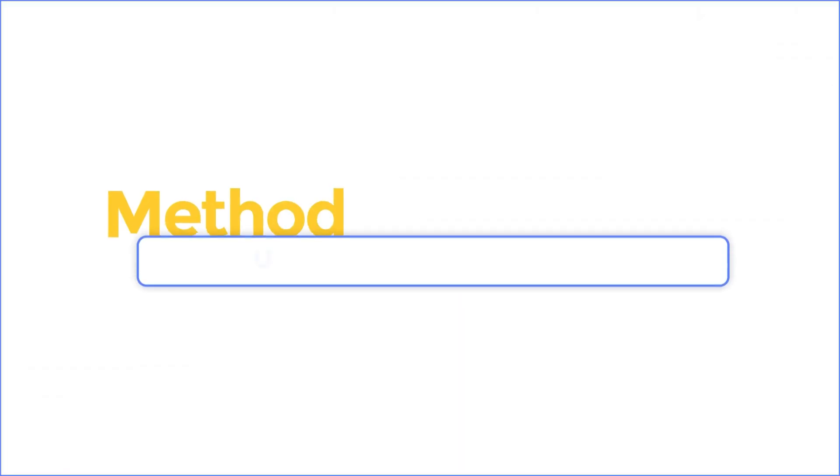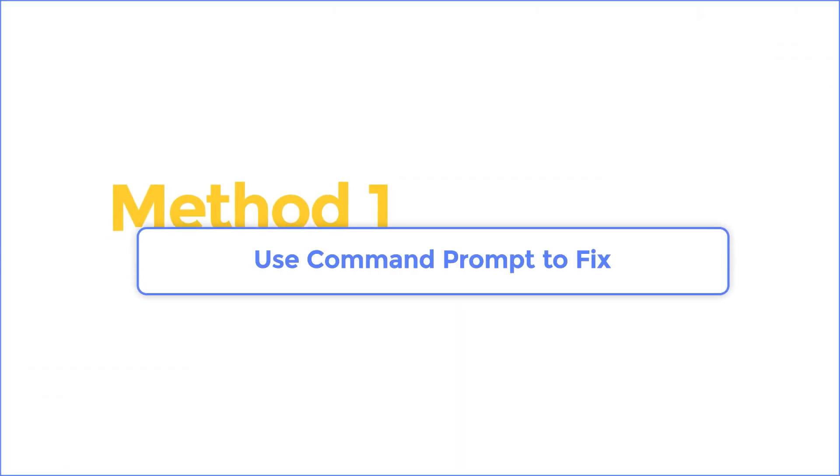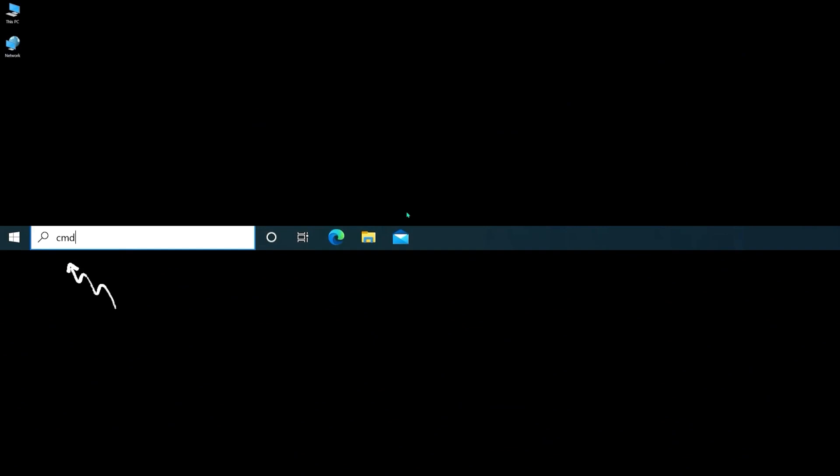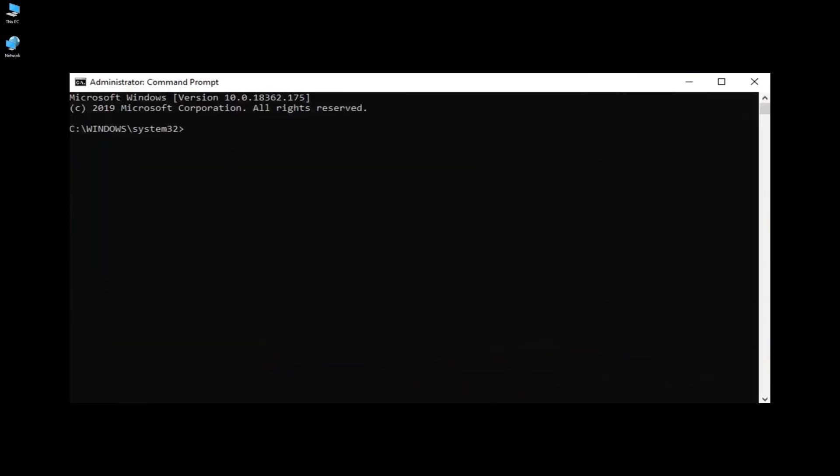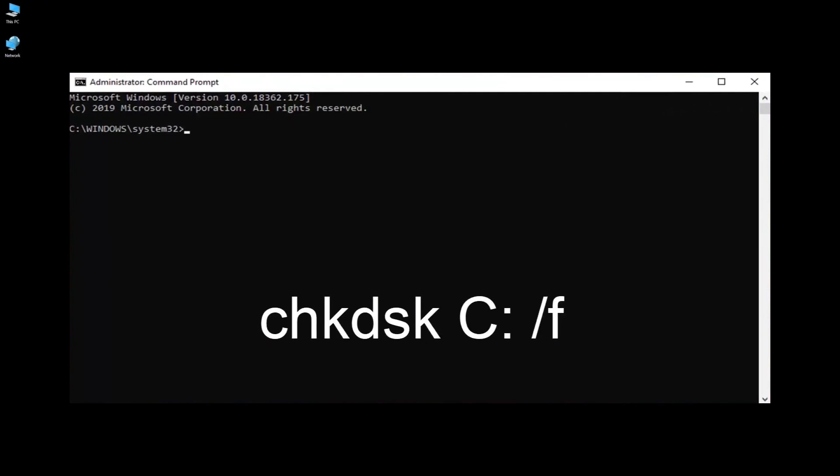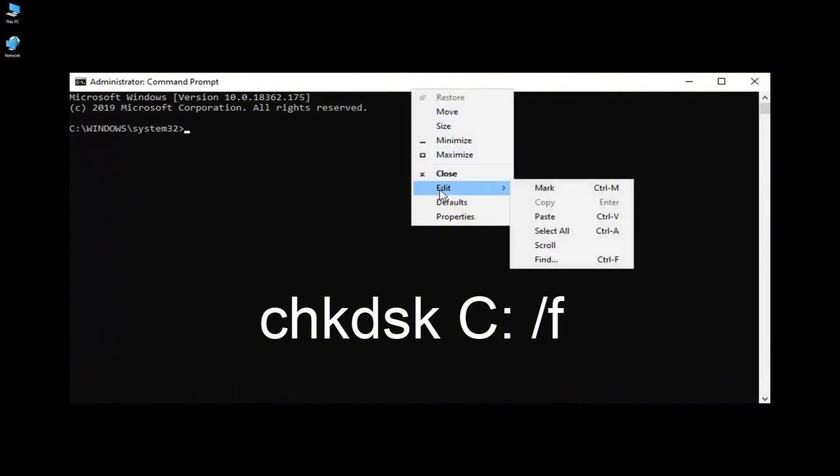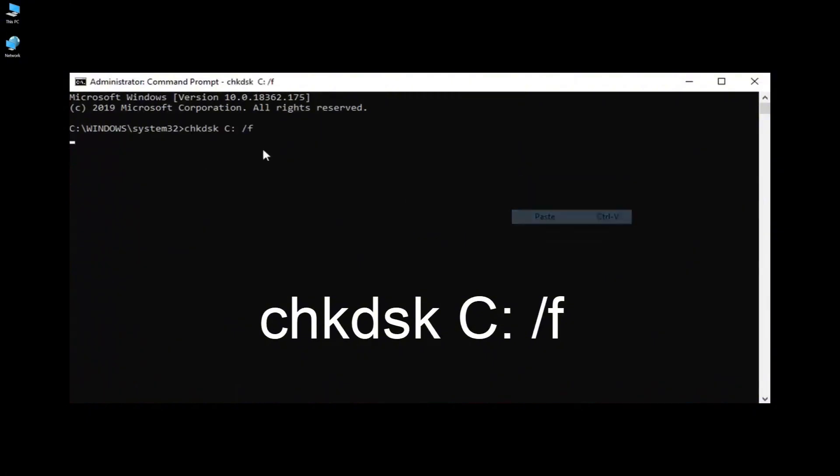Method 1: Use command prompt to fix. First, we're going to start by opening up the start menu. Type in CMD command prompt. Right click on that and then select run as administrator. Now I'm going to have a couple commands in the description of my video. You guys can copy it from my description. Right click on it and paste it in. Hit enter on your keyboard.